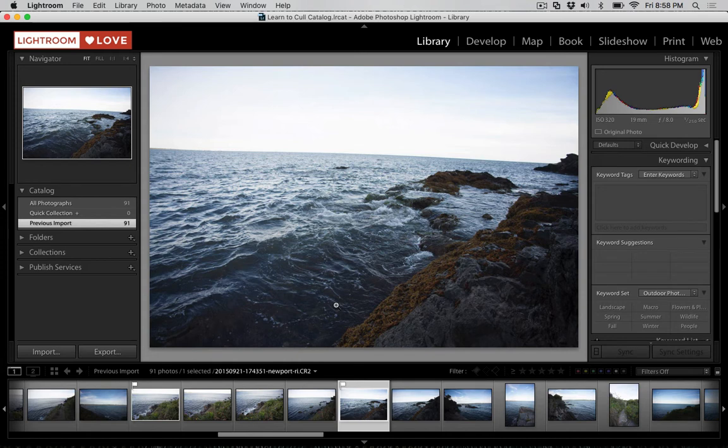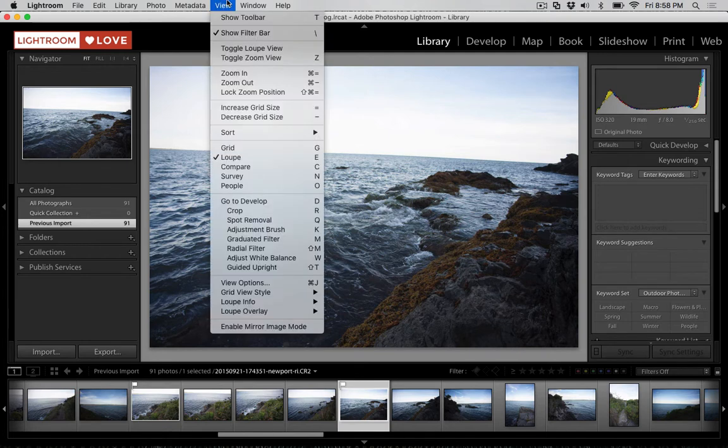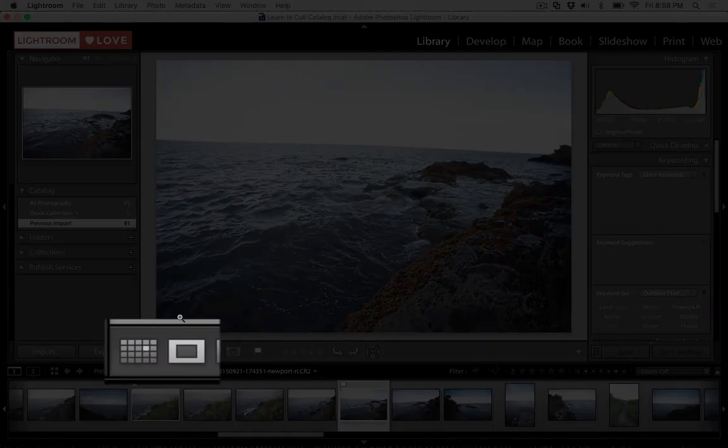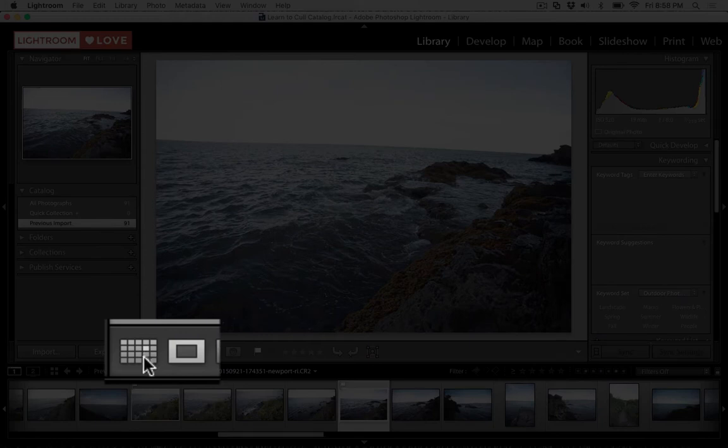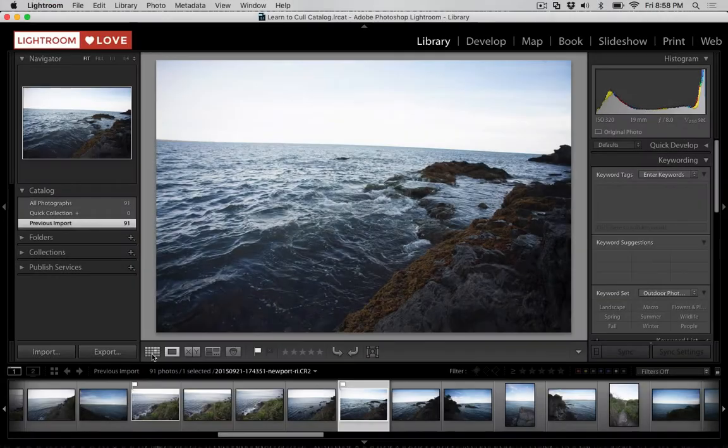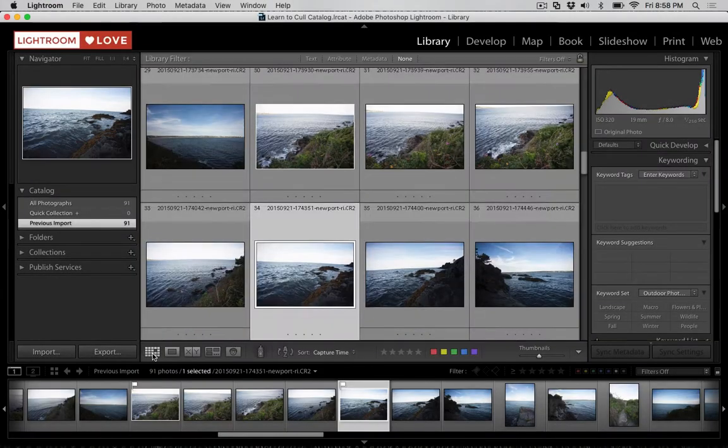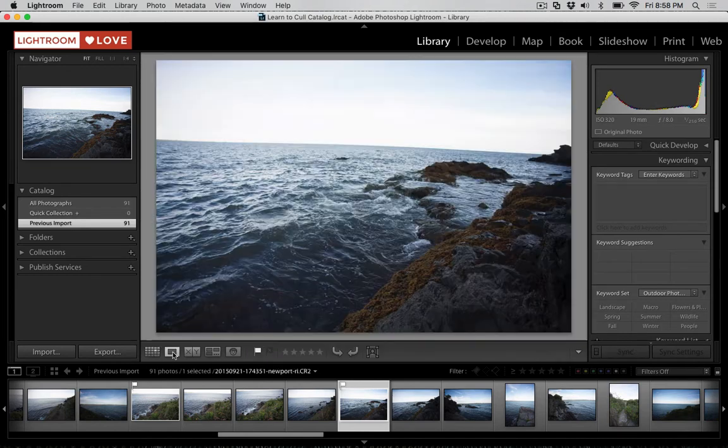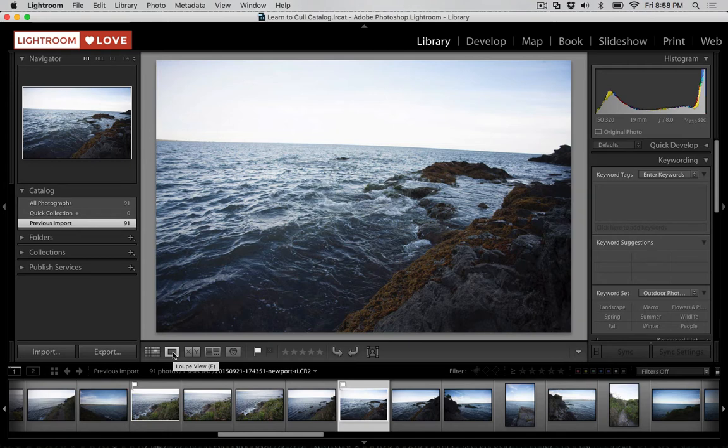I just switched out of grid view, where I can see many images at the same time, to single image view. If we want to make it easy to jump back and forth between those views, one thing that I like to do is go to view, show toolbar, or press the letter T on my keyboard. With this in mind, we can click between some of these different views to jump back and forth between them. I can click on this icon to jump back to grid view, if that's what I prefer, or click on this icon to jump back to single image view, which Lightroom calls loupe view.